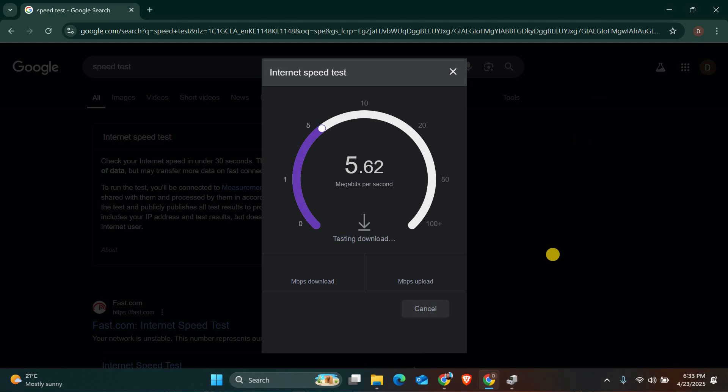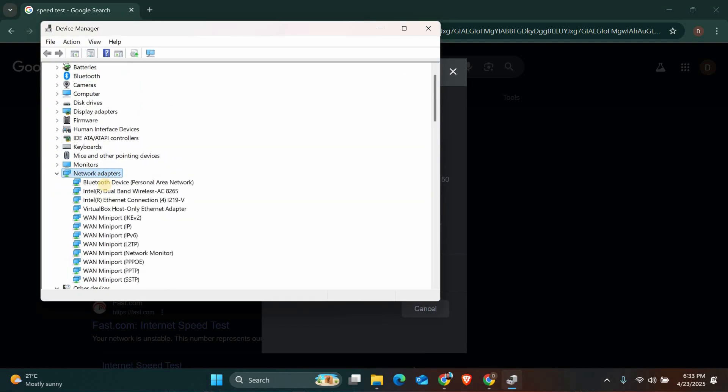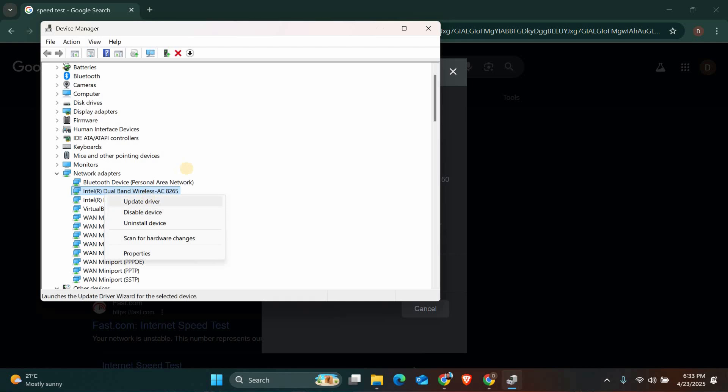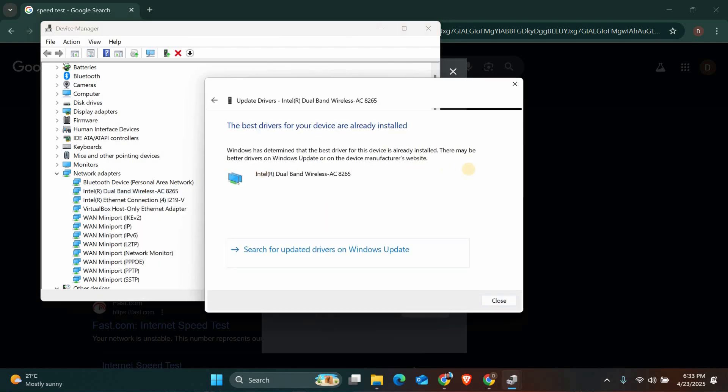Another fix is updating your network drivers. Go to your device manager, find your network adapter, and check for updates. Outdated drivers can cause connection issues, so keeping them updated is important.